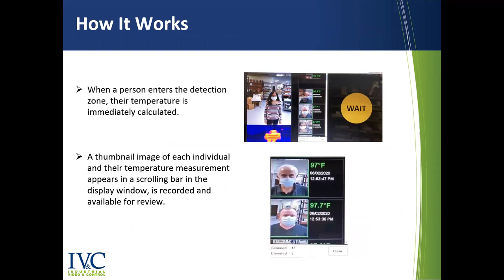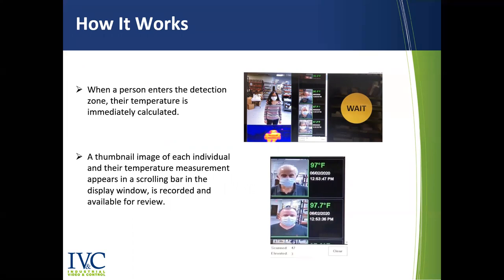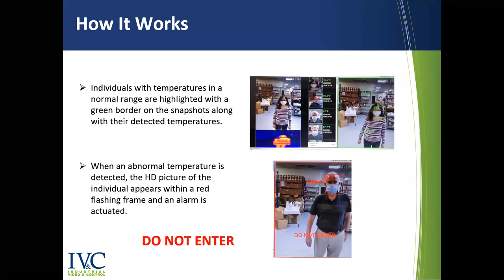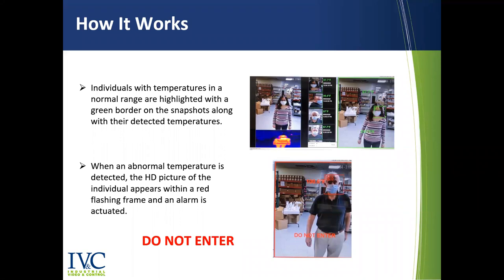So here's how it works. These are some of the items that we'll see in the live demo shortly. When a person enters the detection zone, their temperature is immediately calculated. Next, the thumbnail image of each individual and their temperature measurement appears in a scrolling bar in the display window. These snapshots are recorded and available for review. Individuals with temperatures in normal range are highlighted with a green border. Snapshots are taken along with their detected temperatures. This is displayed in both real-time and recorded images. You can at any point go back and view, see who's come in, see their temperature.